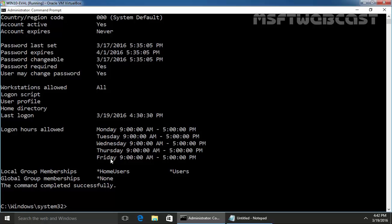And if you see the current day, it is Saturday. That means our user name user1 is not able to logon to this Windows 10 computer.